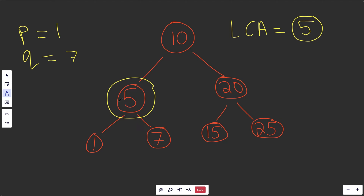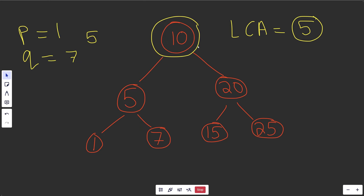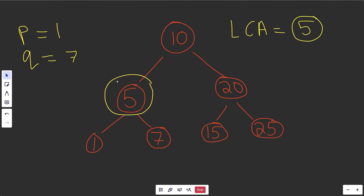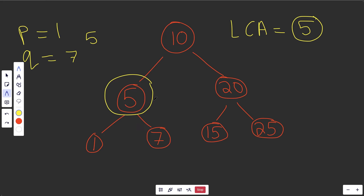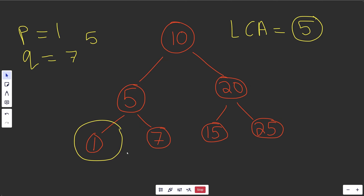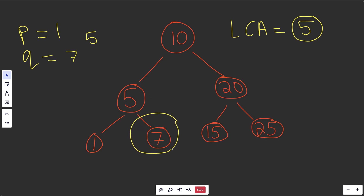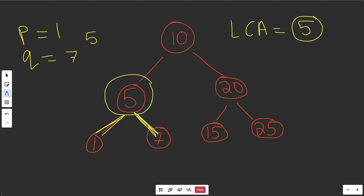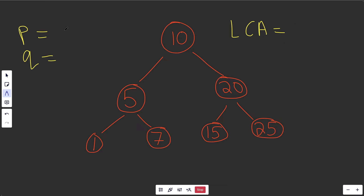At node 5, we're actually splitting P and Q — 5 is between the values of the two nodes. You're not going to find a lower common ancestor than what you've already found, because going left won't be an ancestor to Q, and going right won't be an ancestor to P. So when the current node's value is between P and Q, you just return the current LCA right away.